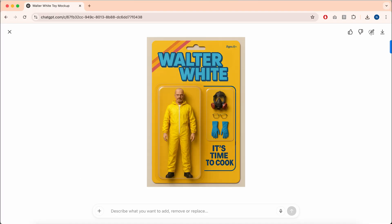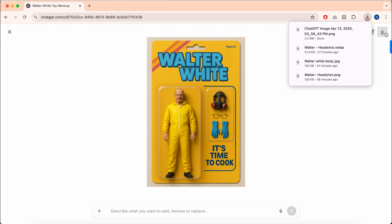This is what I've ended up with, which looks great. Now I'm going to download that using the button in the top right hand corner.